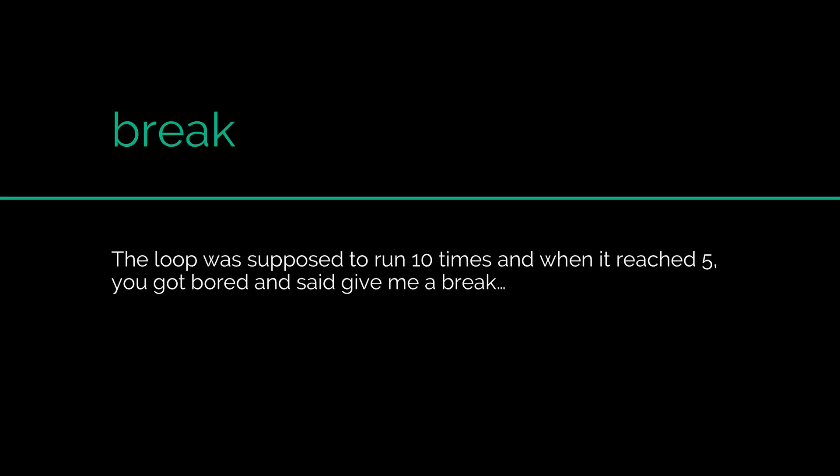Hi there, this is Vivz here. In this video, we are going to talk about the break statement in Java.